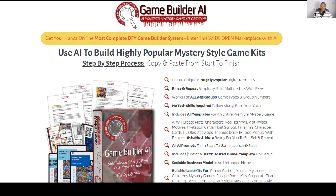That was my honest opinion about Game Builder AI, and I really hope to have helped you with this information. The official website will be in the description and comments. Thank you for watching, and see you next time.